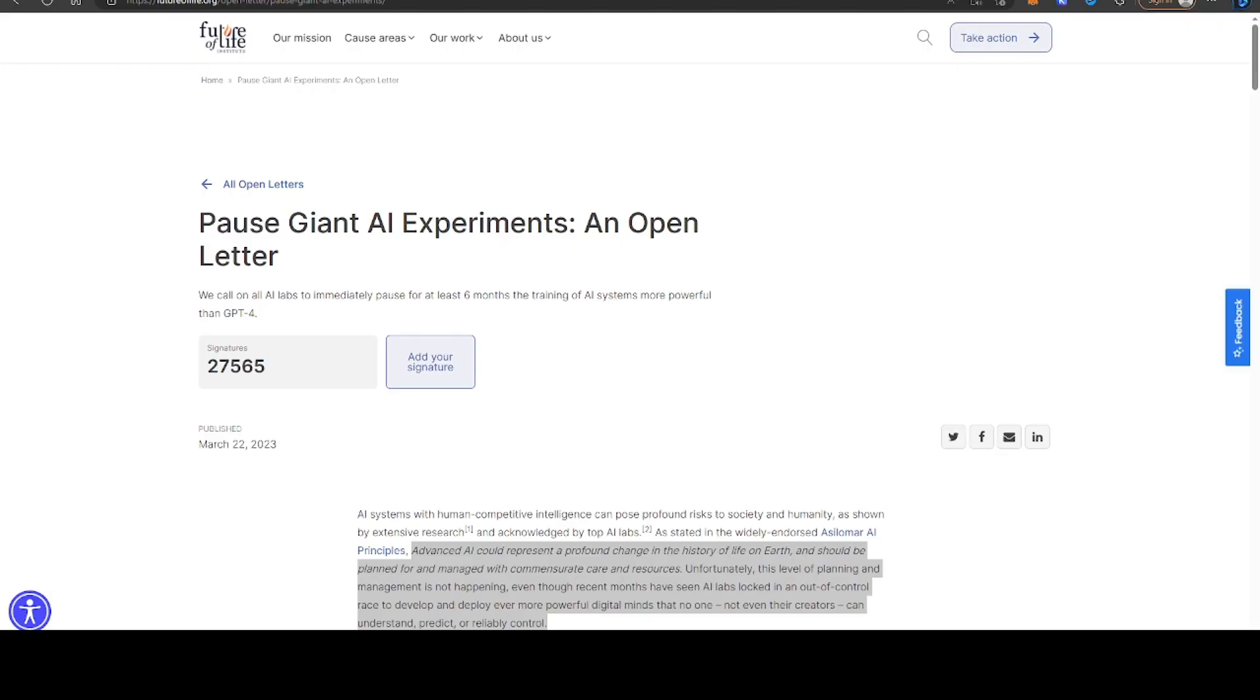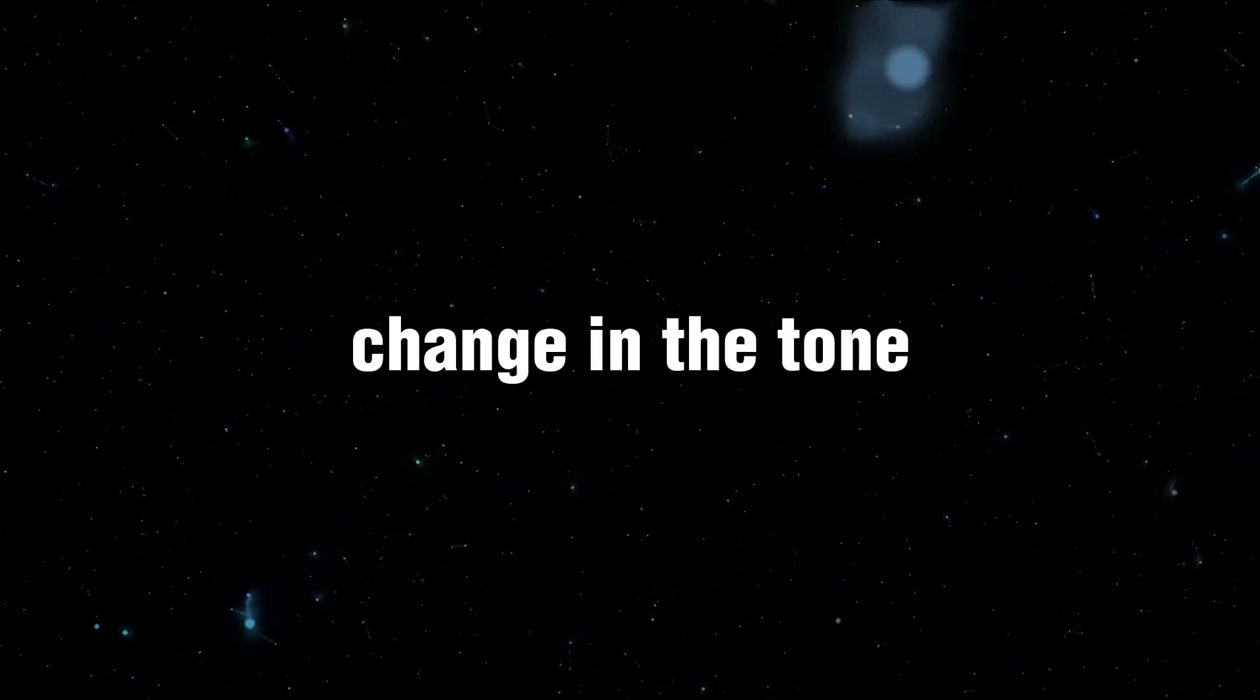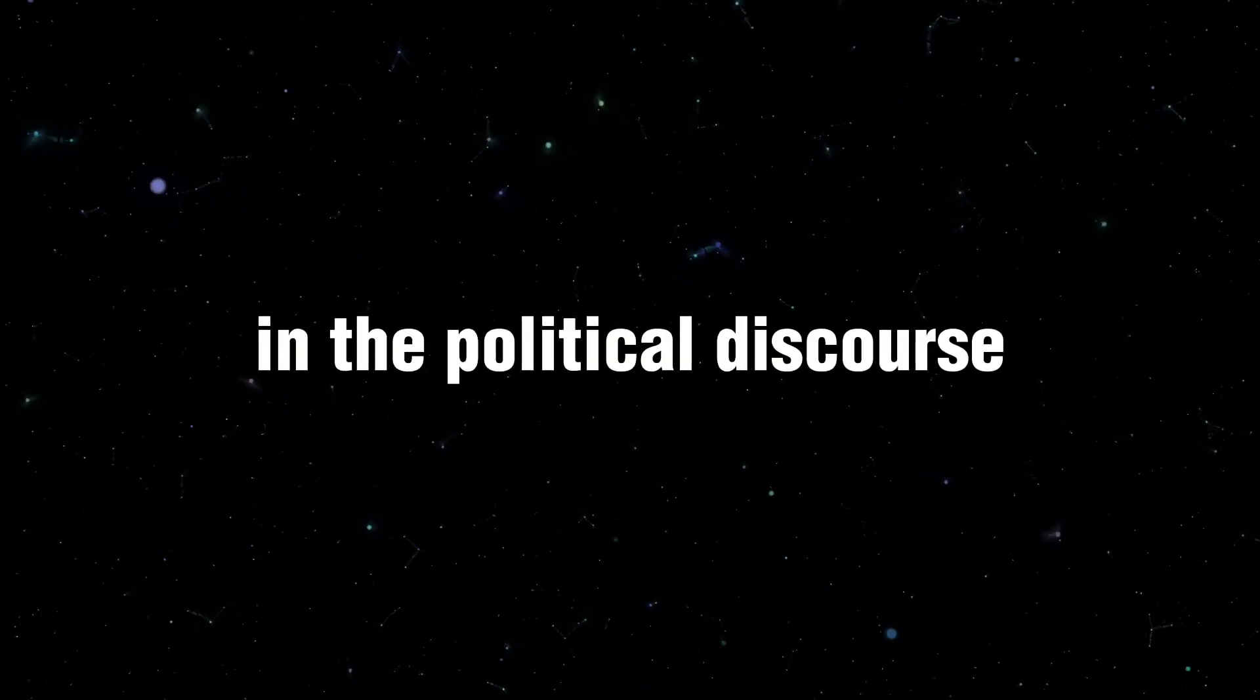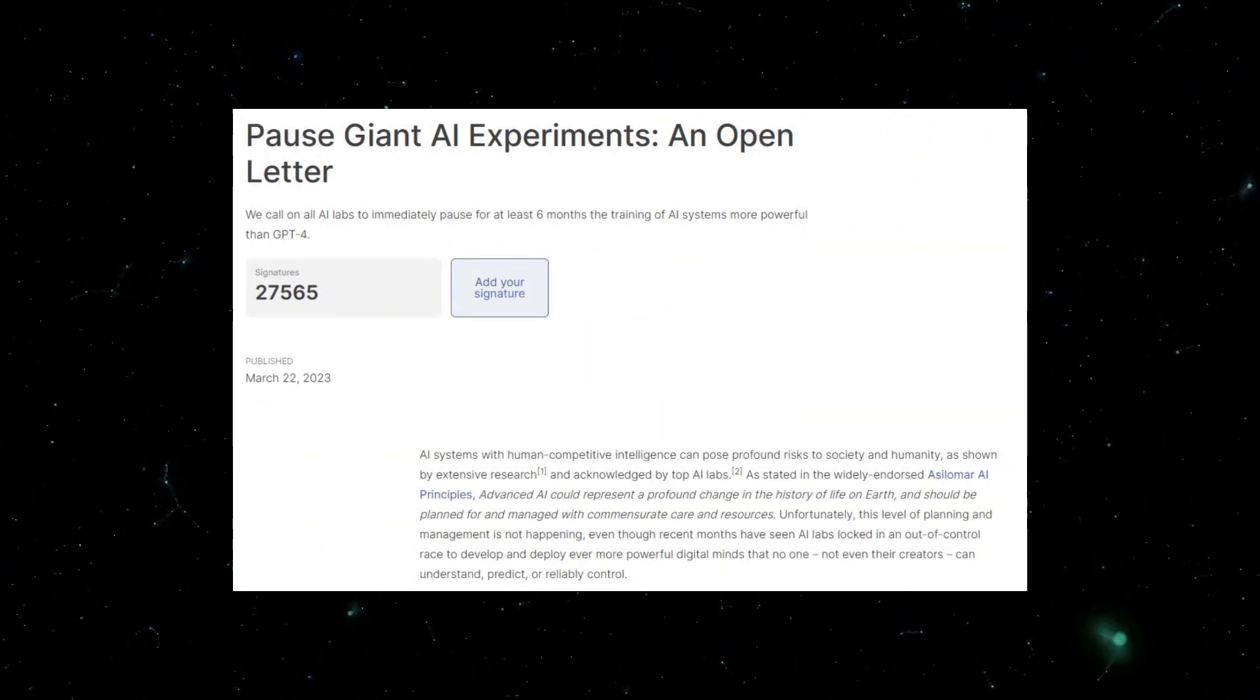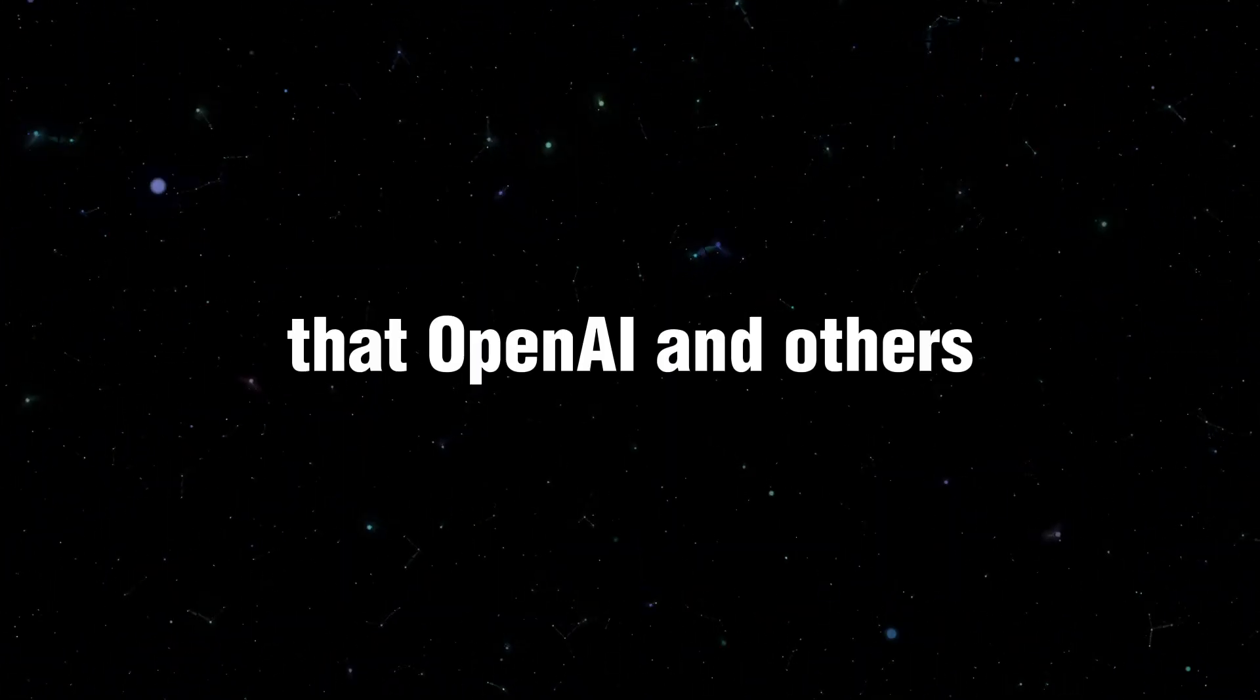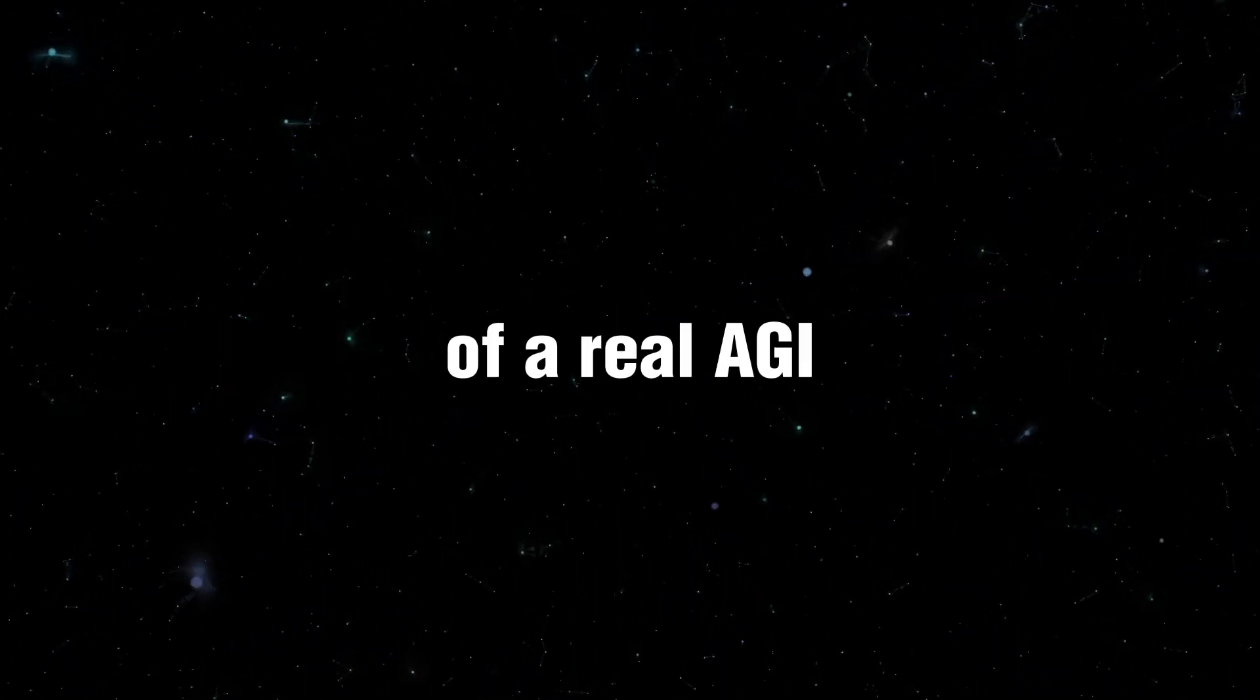This letter is essentially calling for a moratorium or a pause in the development of these large-scale LLMs for a period of six months from the date this was published. I think the reason this is important is because there's been a change in tone in the political discourse to one that's much more cautious.